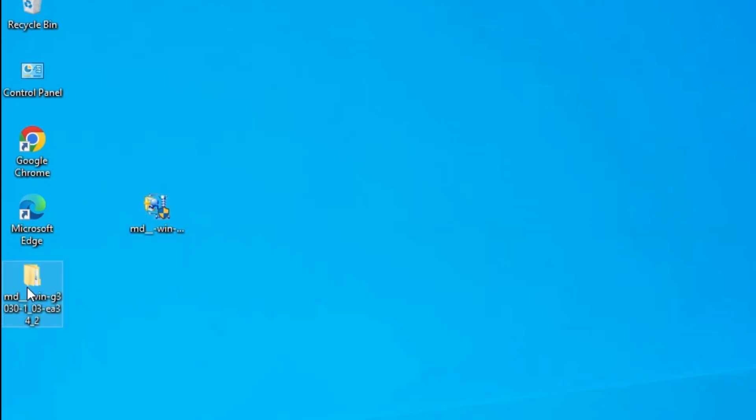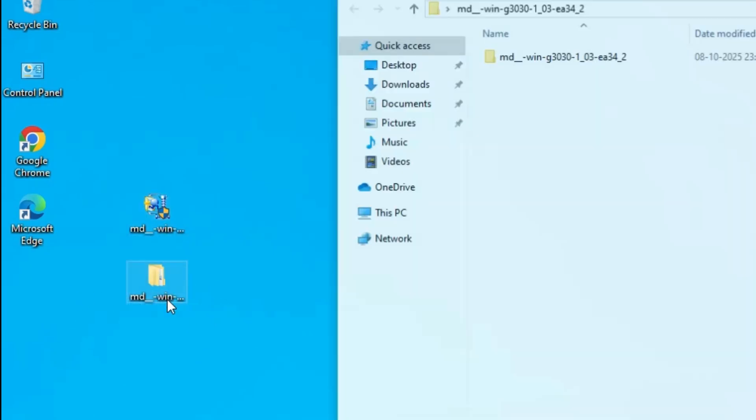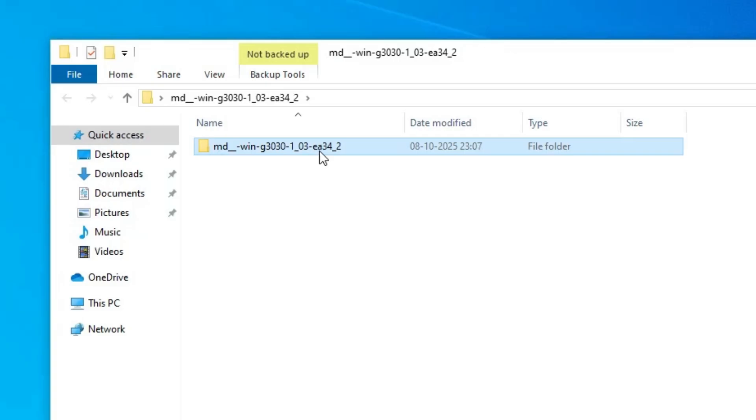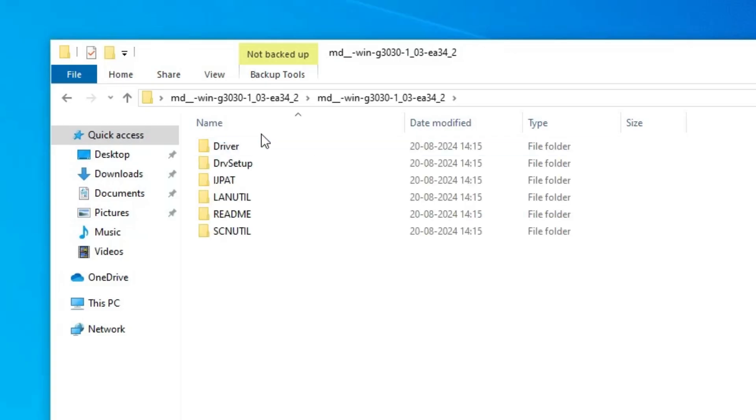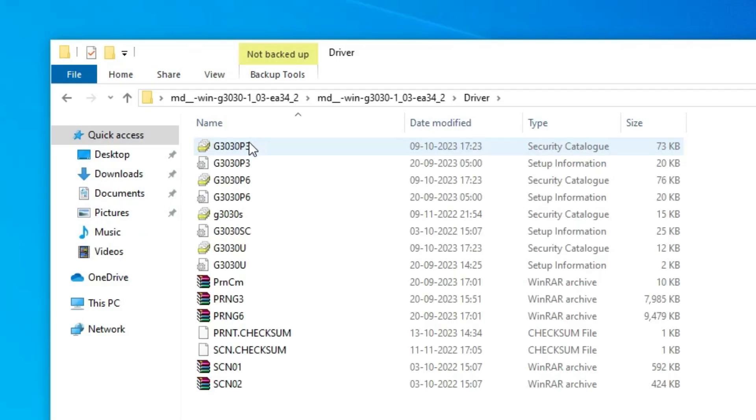Now new folder is created on the top. Double click on it. Double click on it. Here we find our drivers.